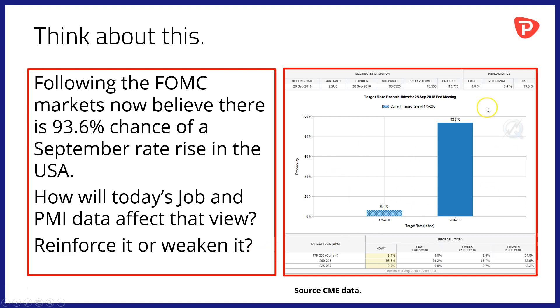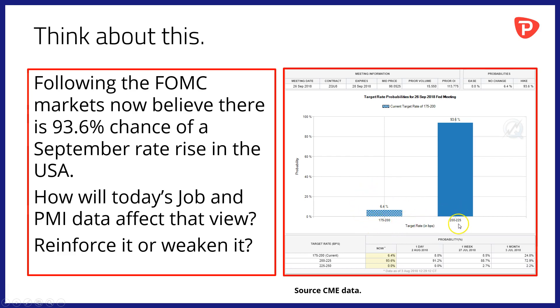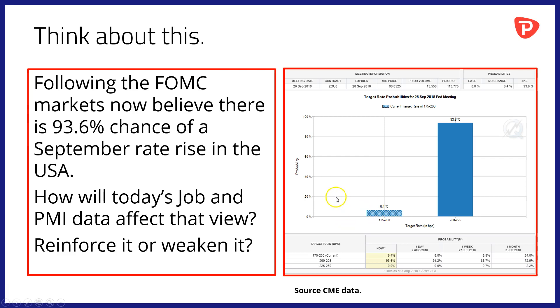And the chart here just shows the sort of balance of probabilities for the September Fed meeting, the next meeting, and whether the Fed base rates will rise from 175 to 200 basis points to 200 to 225 basis points. And if you can see, 93.6% of the market think that's the case. This was data as of early this morning. It will be interesting to see how that figure changes after this afternoon's economic figures. CME data, that CME FedWatch tool is a very interesting one and one worth checking out.